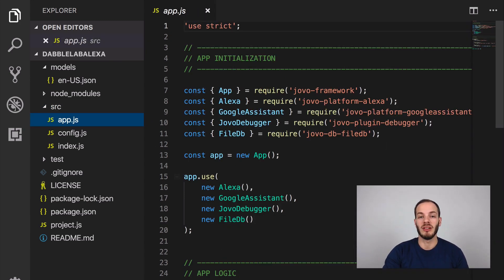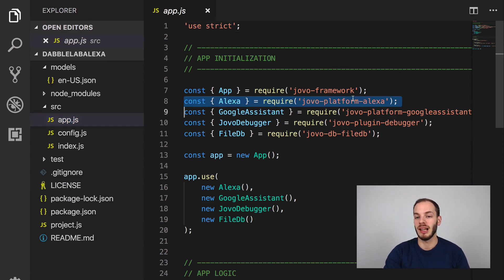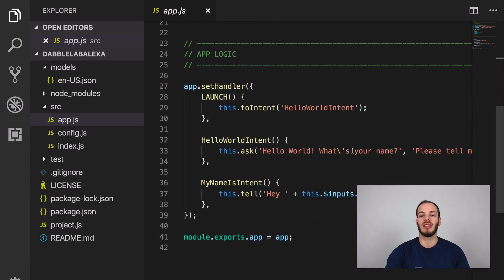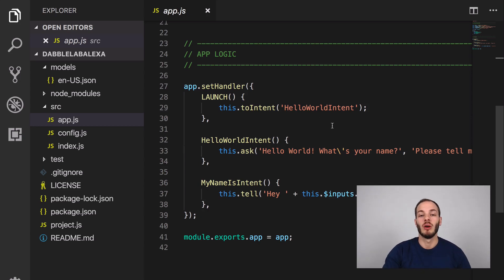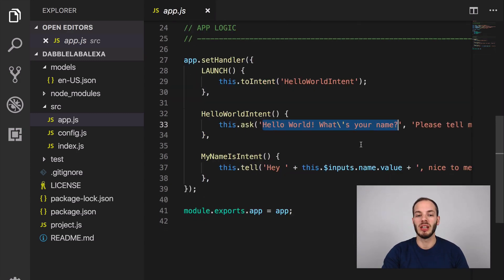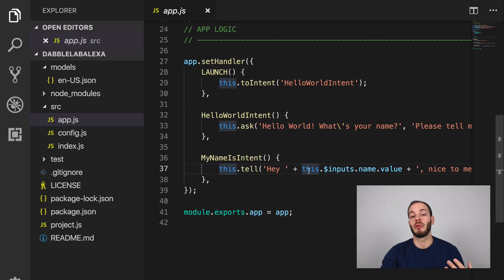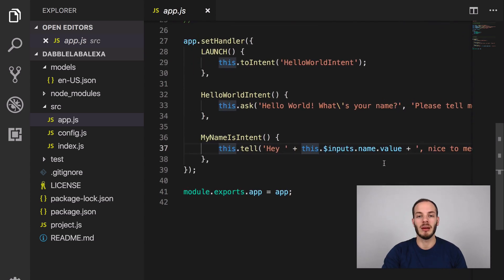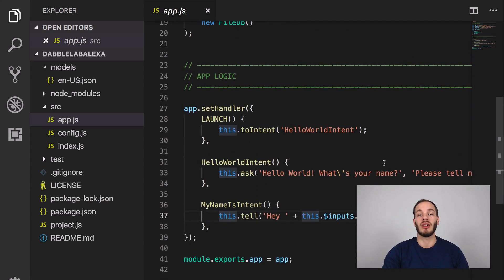In app.js, there's some app initialization with a few modules from Jovo like the Alexa module and a debugger. Down below is the app logic: we have a launch intent which redirects to the hello world intent, and in the hello world intent we ask the user for their name with a reprompt. If a person answers with their name, we greet them and tell them it's nice to meet them.